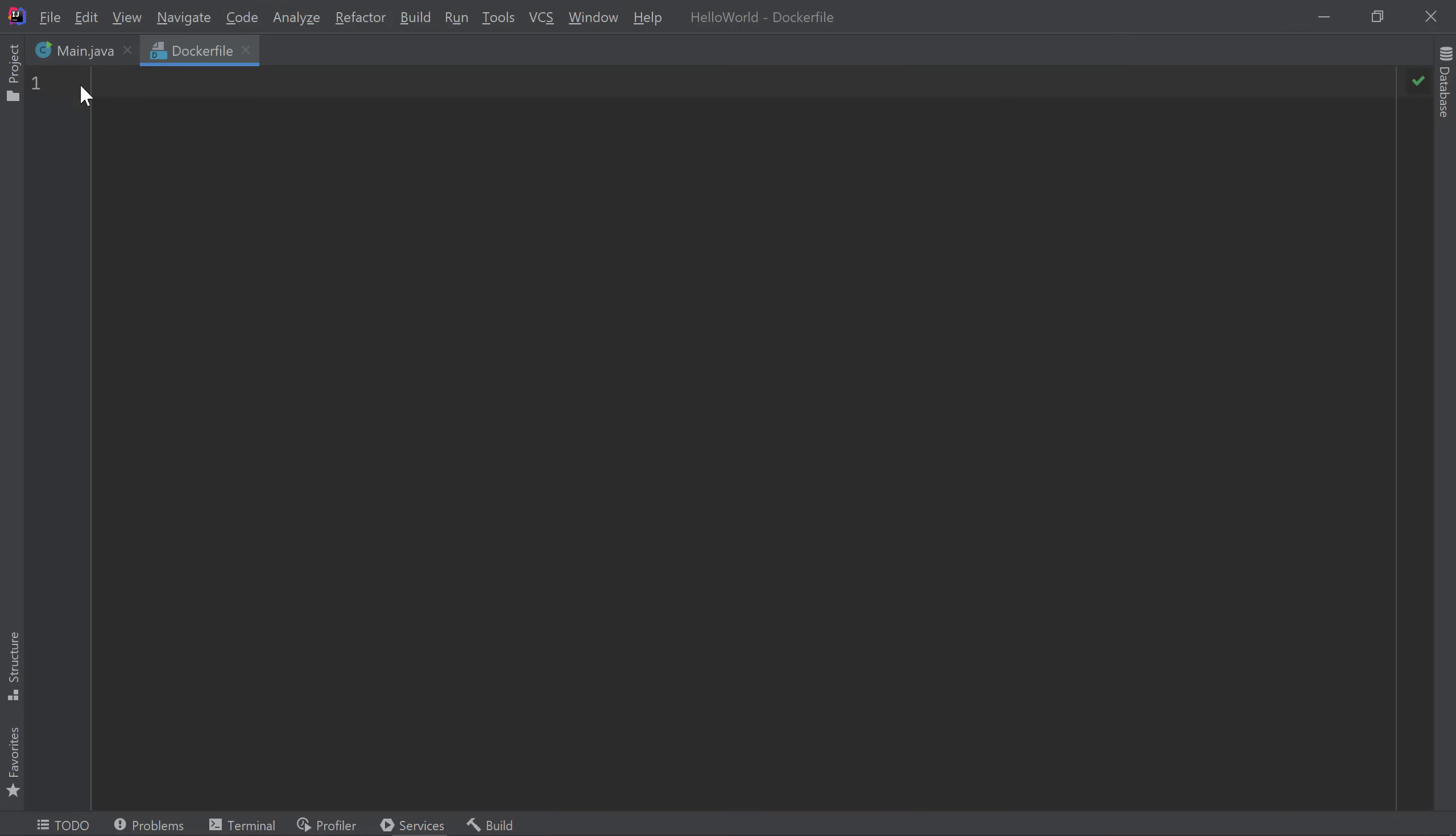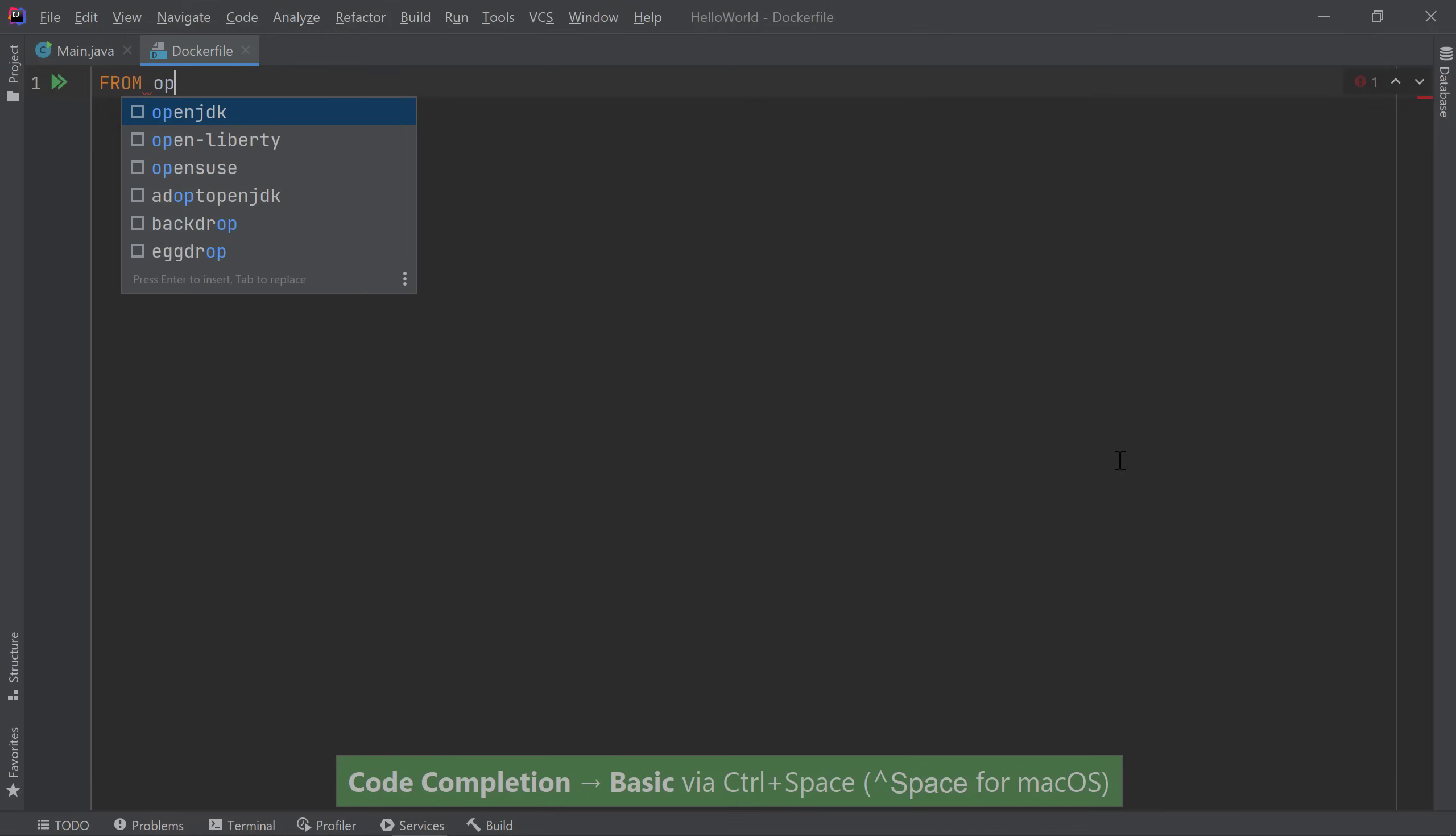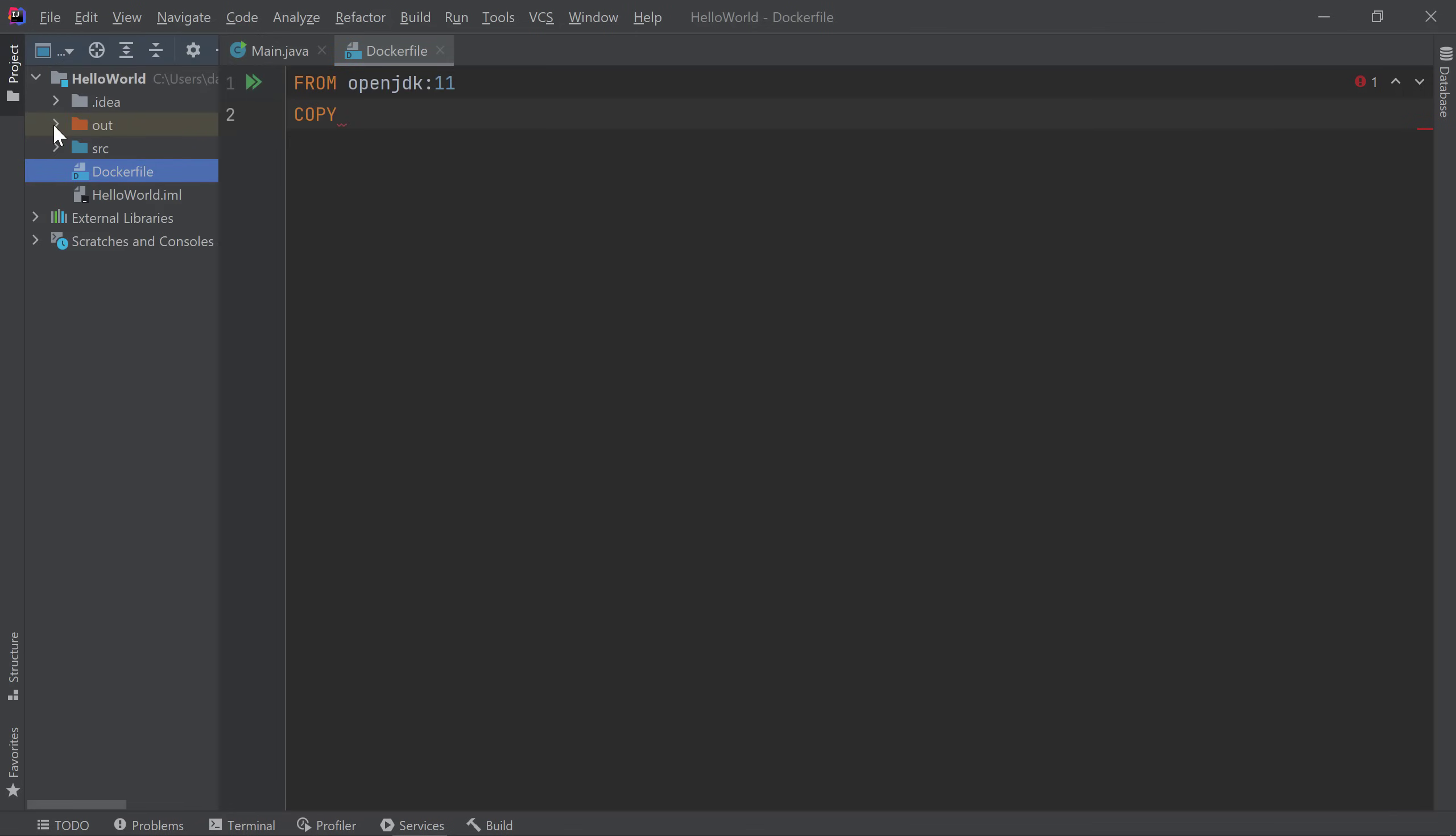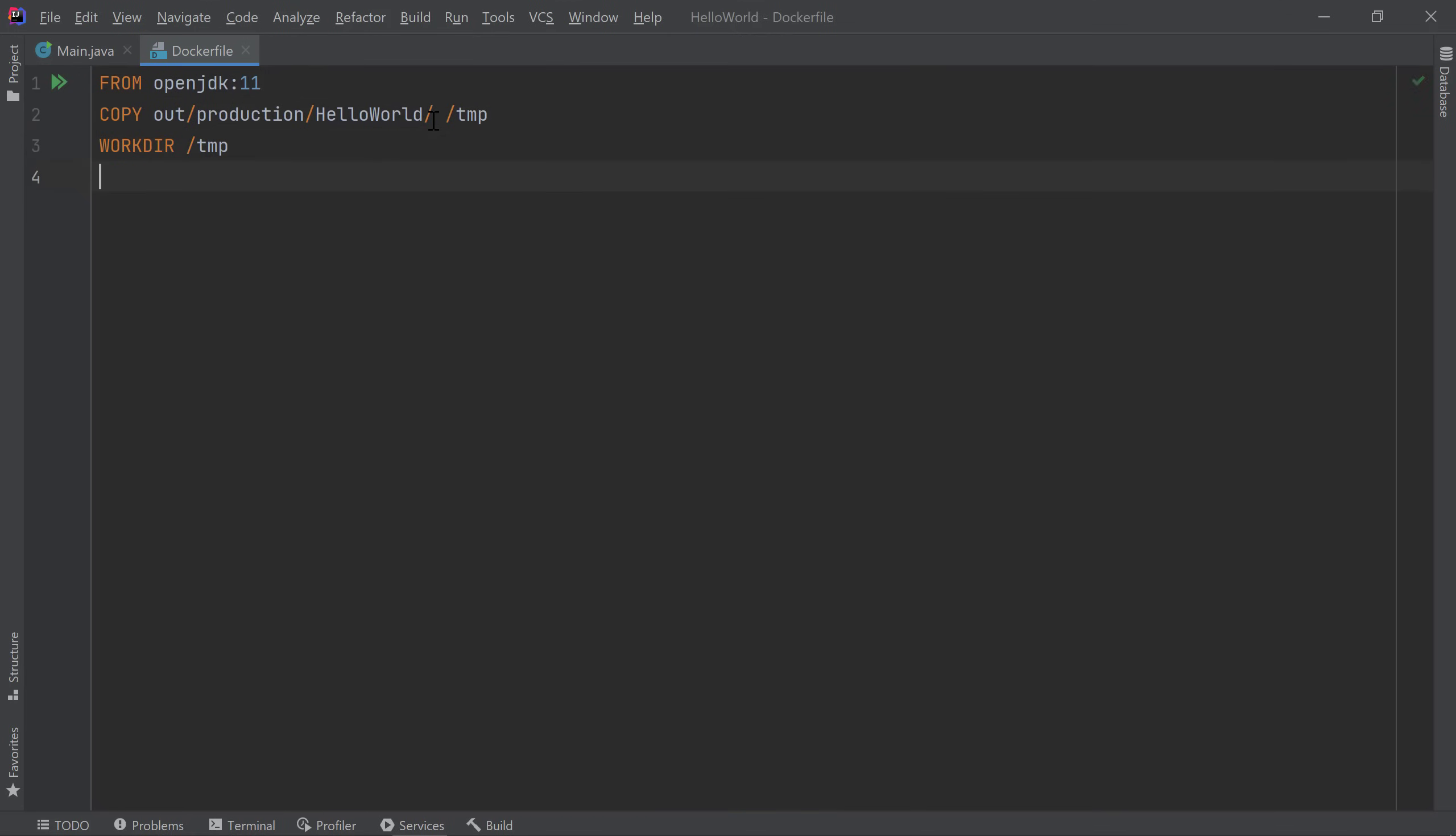In my Dockerfile, I can use Ctrl-Space to bring up the list of keywords available to me. I'll use the From keyword to specify my base image. I can also use Code Completion to get a list of images available to me. I want to use the OpenJDK image as my base image. Then if I want to specify a tag, I can type the colon and press Ctrl-Space to see the available tags. I'll choose the 11 tag corresponding to a Java 11 image. I need to copy my project files into the image so I'll use the copy command. Then I'll specify the directory where my class files exist on my host machine. In my case, they're in the out directory. If you don't see the out directory, you'll need to either build or run your application. For my target directory, I'll just specify the temp directory for my simple app. I'll switch to the temp directory as my working directory, then specify the command to run my main class.